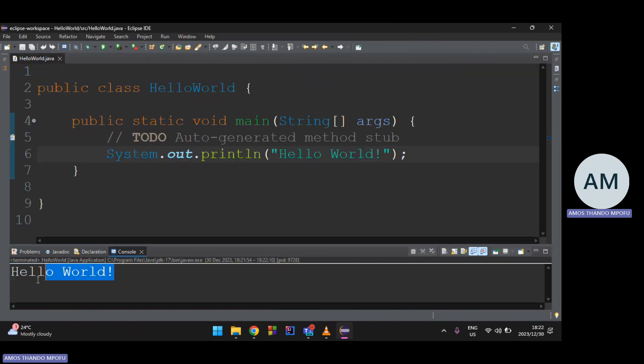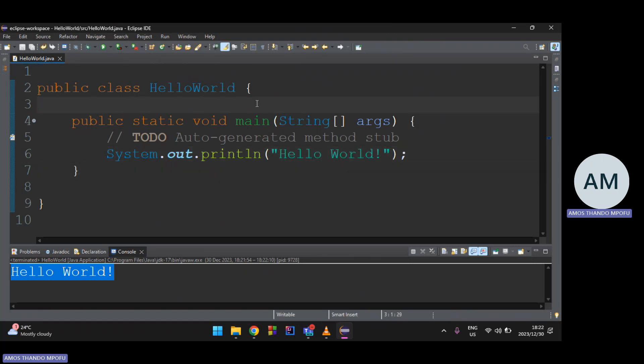There's Hello World in the console — you know everything was set up correctly. We created a simple program and it is running. That's all you have to do to set up your programming environment so you can start coding in Java.